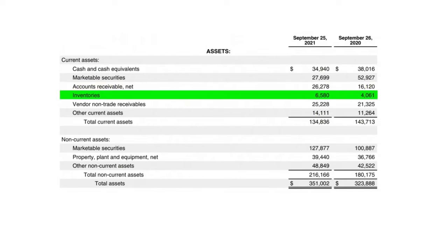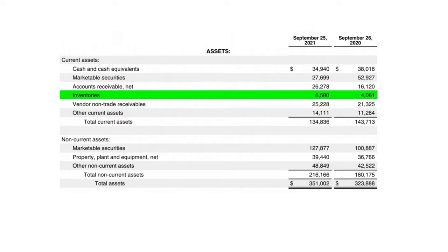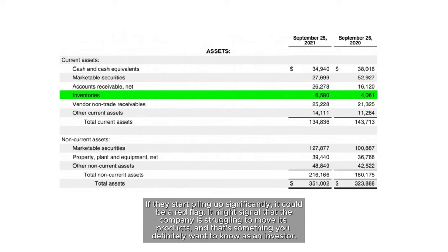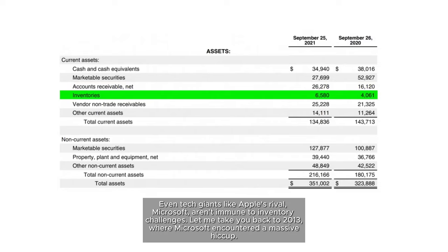Moving on, we have inventories — these are like treasures waiting to be unleashed. In Apple's case, it's those sleek iPhones, iPads, and MacBooks stacked up and ready to find their new homes. But here's where it gets intriguing for investors: keep an eye on inventory levels. If they start piling up significantly, it could be a red flag, signaling that the company is struggling to move its products. Even tech giants like Apple's rival Microsoft aren't immune to inventory challenges.